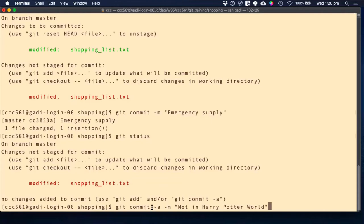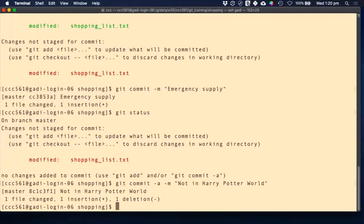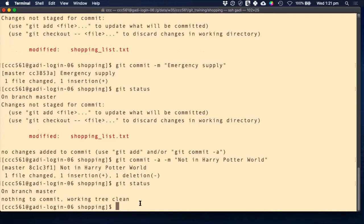'git commit -a' is the same as doing 'git add' and 'git commit' together, but shorter. The only thing is that 'git commit -a' will only add tracked files — untracked files will not be added. If you want to add an untracked file, you really have to use 'git add'. Now I have my commit done and 'git status' shows the working tree is clean.